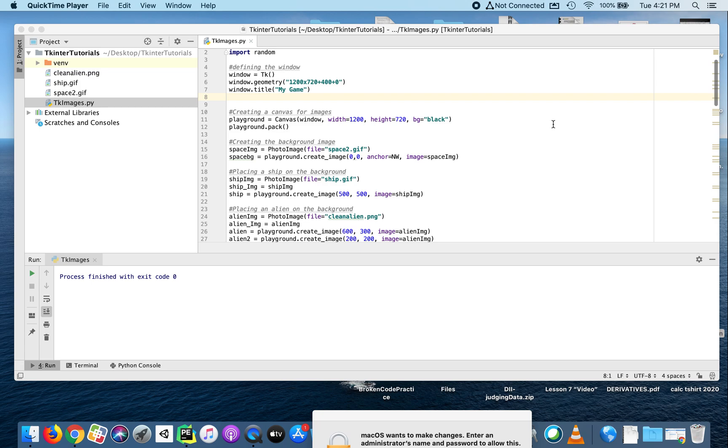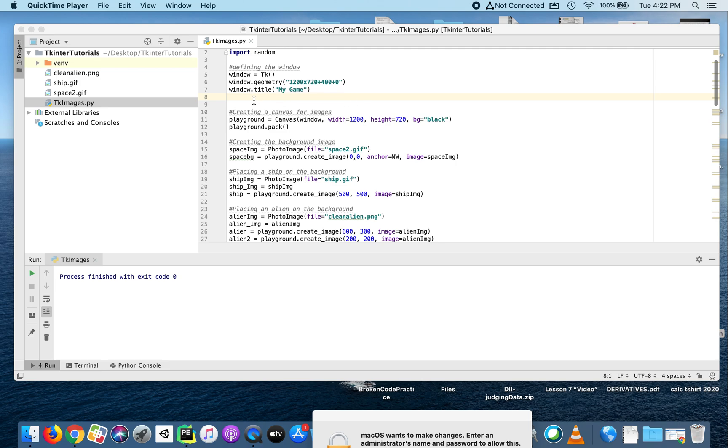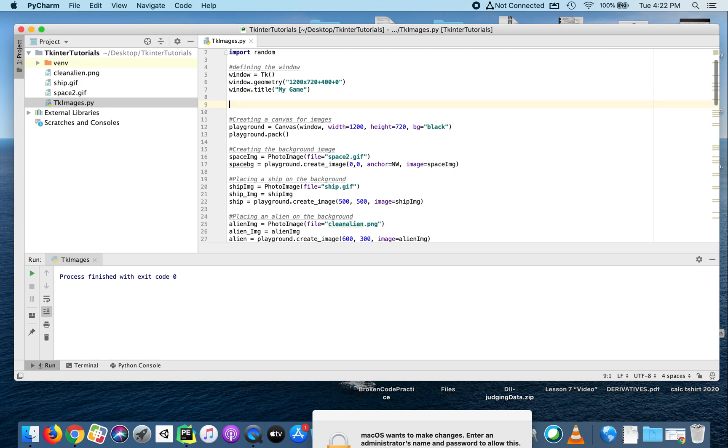In this video we're going to make a label that will keep track of the number of times you collide with the alien. The first thing we need to do is create a variable that will increase every time we run into the alien.